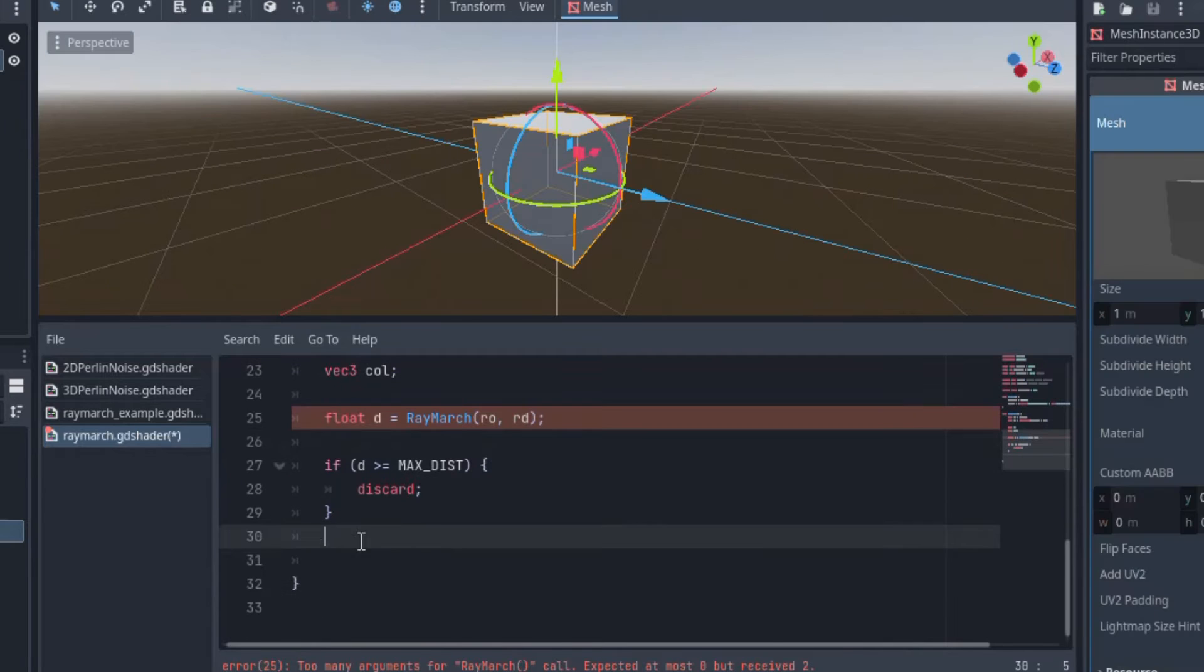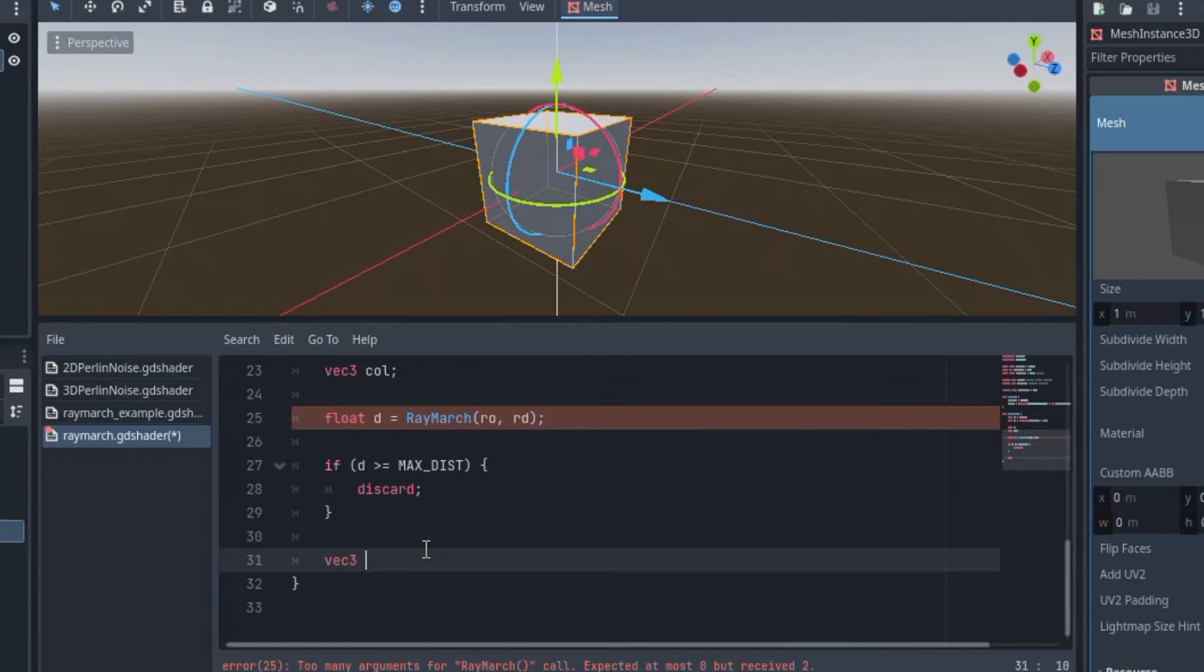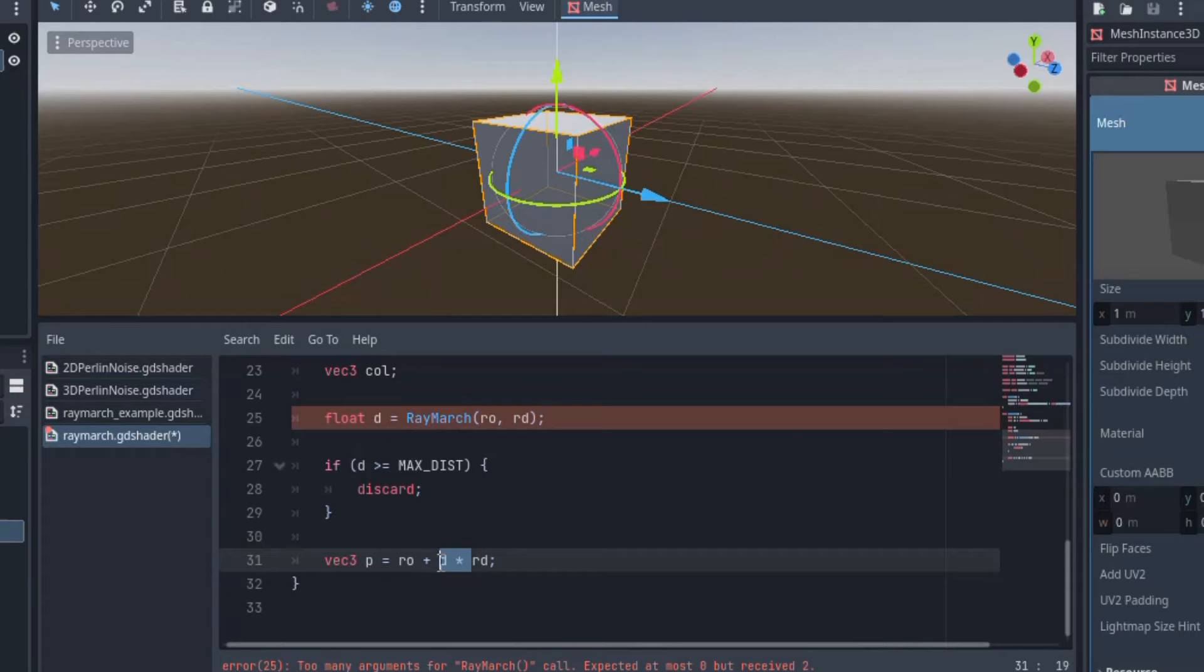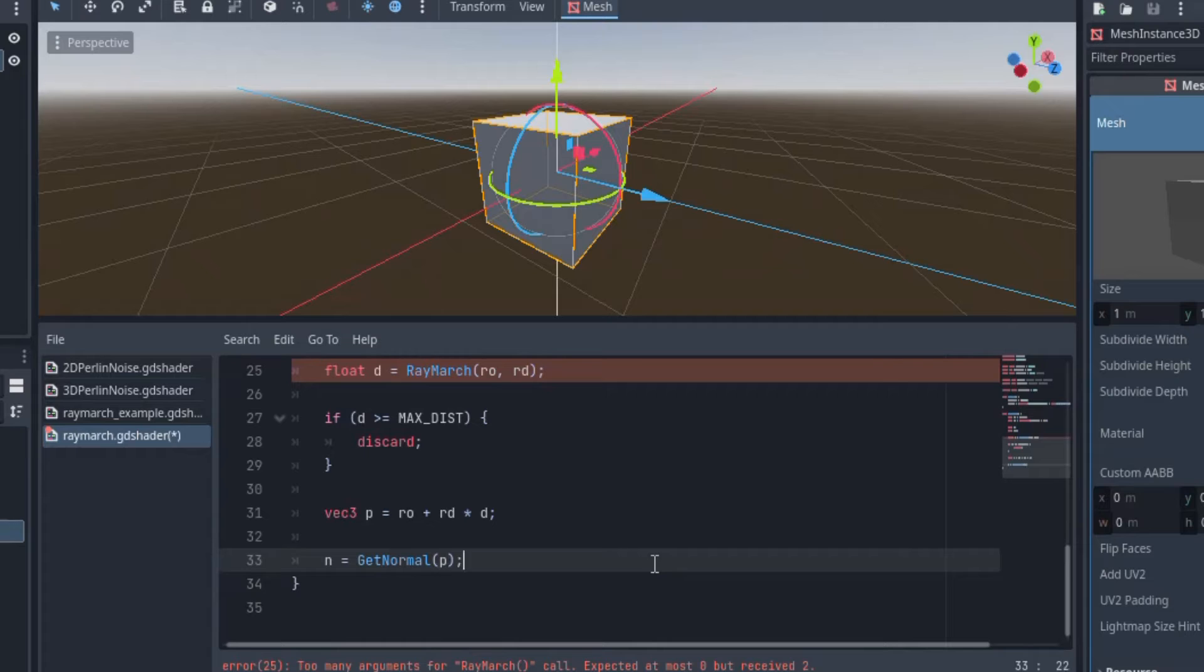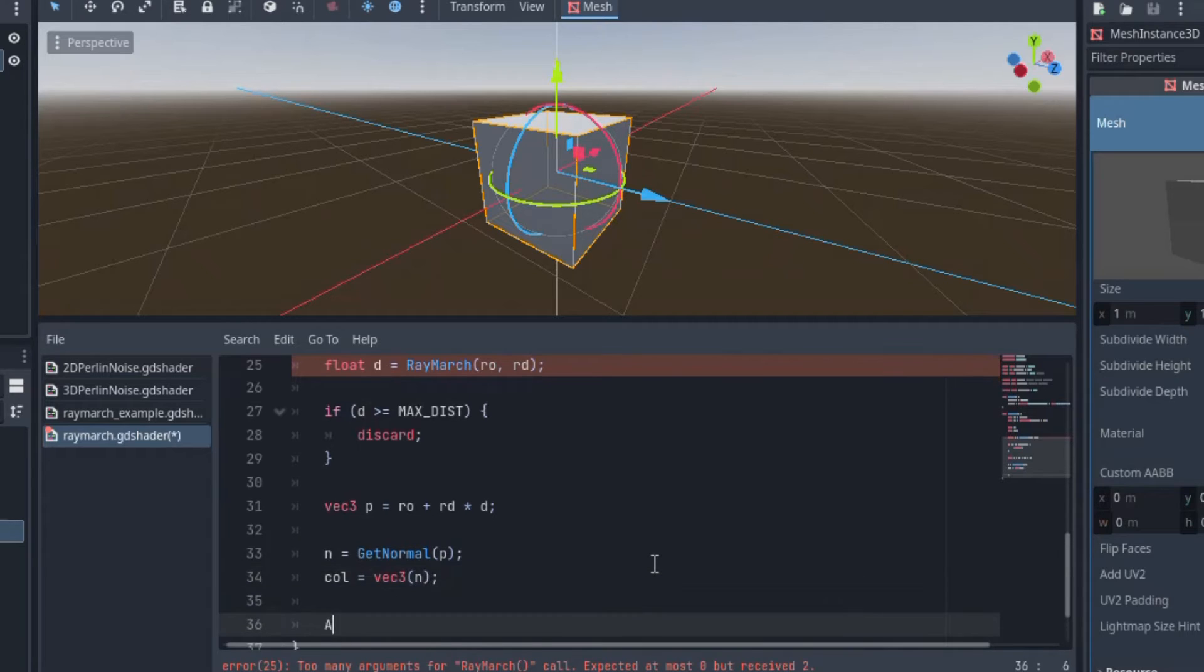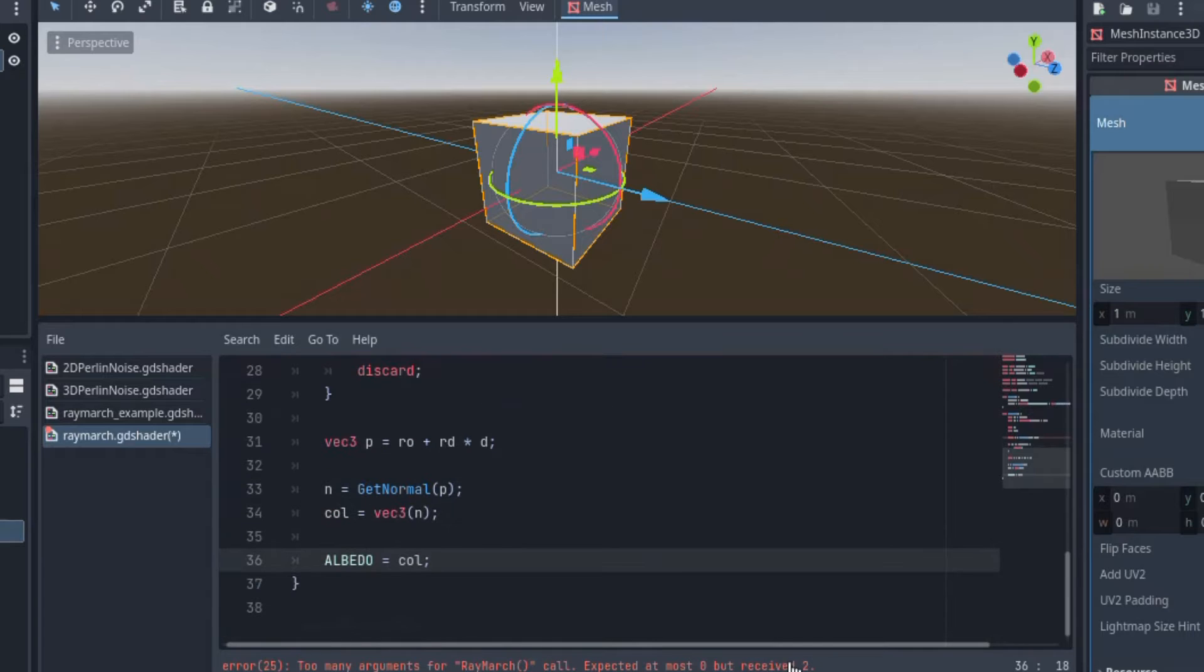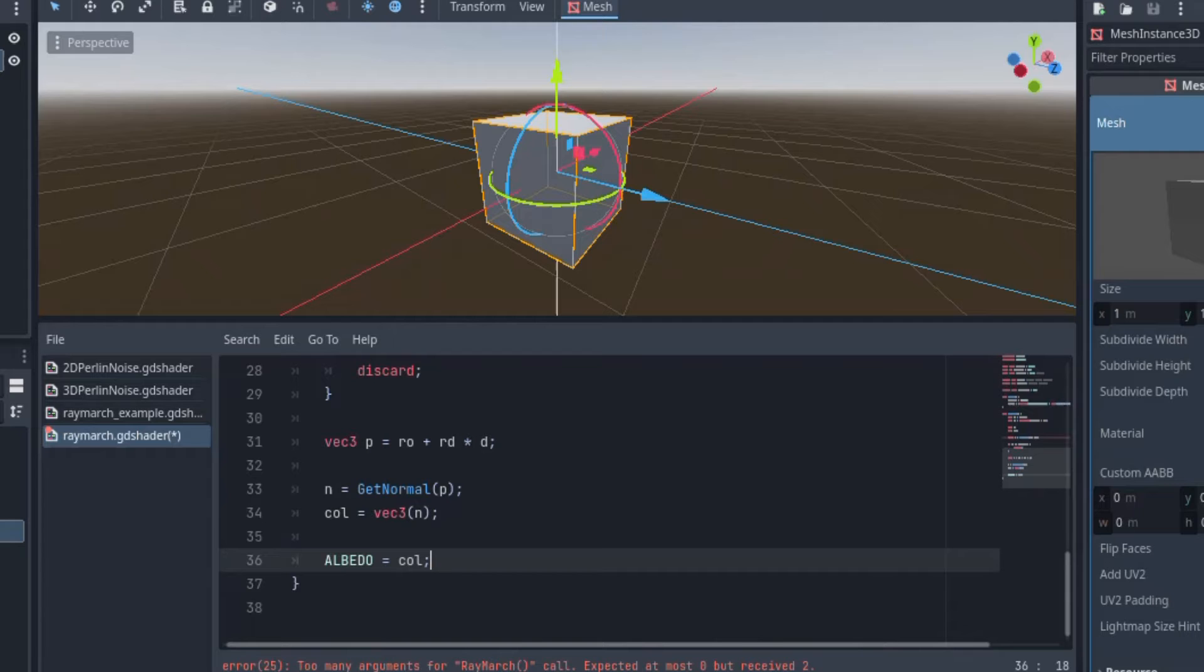Next, for any rays that intersect the shape, I'll make a vec3 called p to store the position of the surface point in local space. We do this by taking the ray origin and the ray direction times the distance. Next, we will calculate the normal of that position using another function we will define soon called getNormal. I'll pass that to this color variable and set albedo. Alright, so that's the majority of how this shader works. All we have to do now is define the raymarch function and the getNormal function.